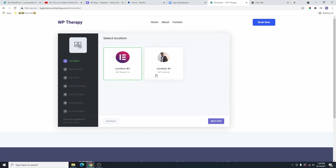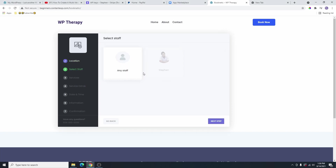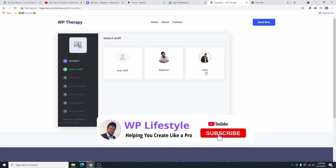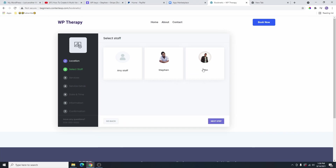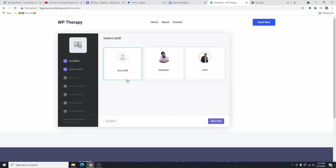So if they choose any of these locations, they can choose the staff that they want from that location. If you have multiple staff, they can choose any of the staff. Maybe they have been there before and they like a particular staff. They can choose that staff. But if they don't know any of the staff, they can choose any staff and this will randomly assign a specific staff to them.